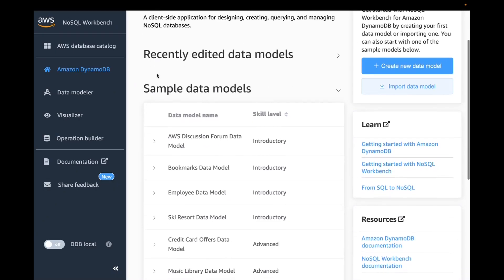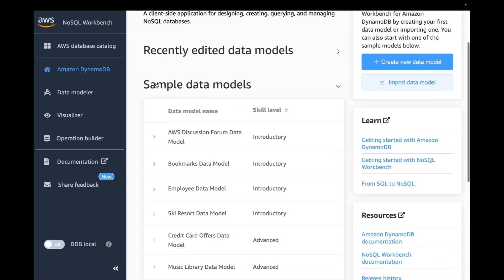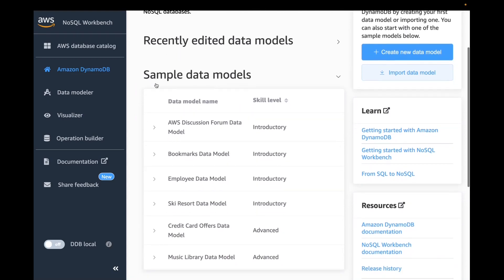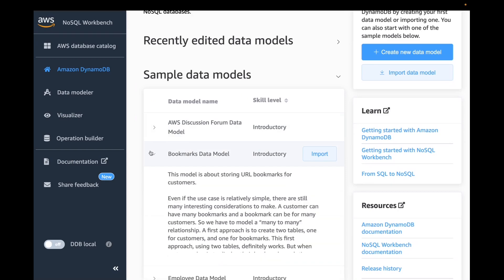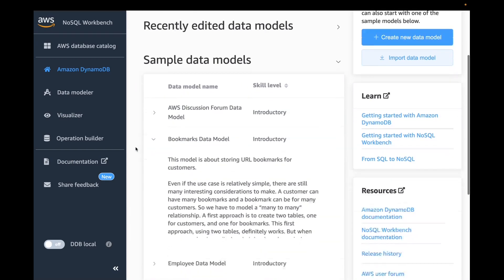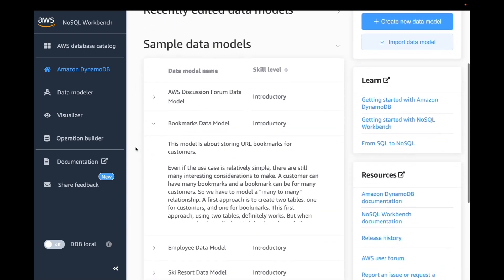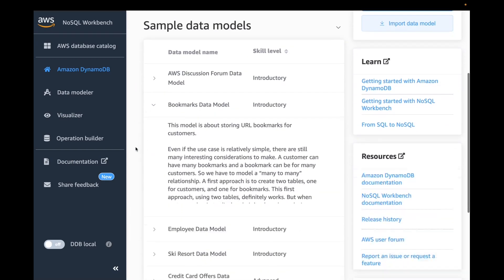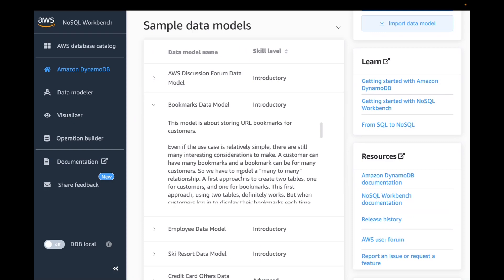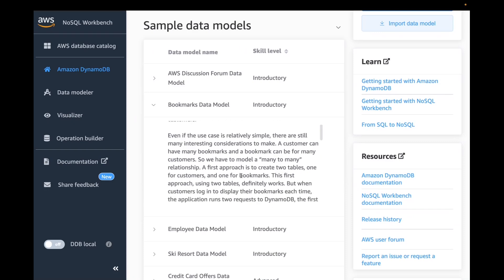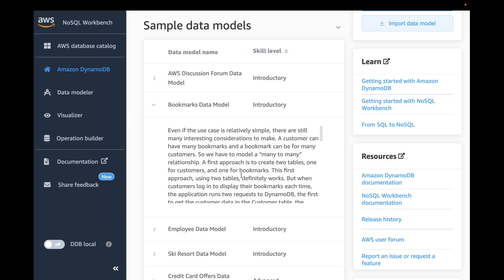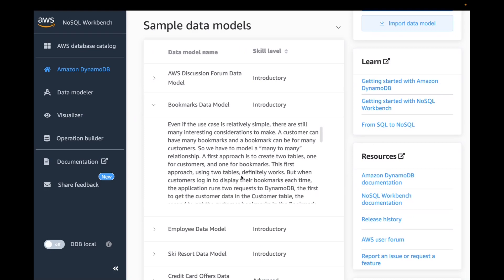Once you download NoSQL Workbench, it actually comes with pre-built models. We have sample models here, and each model comes with description. For example, here I have a bookmark data model. It's a classic example when you are coming from your SQL background where you actually have multiple tables.